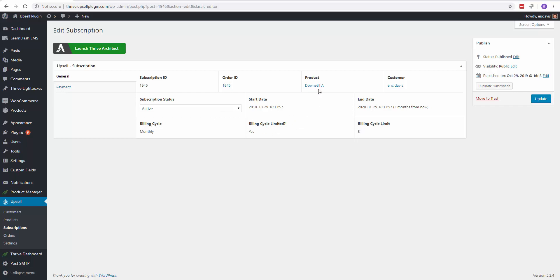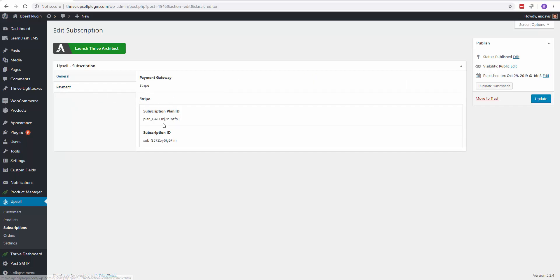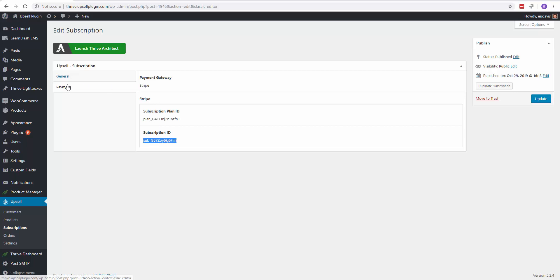It tells you which product it was purchased, and then you can click on payment, and it will actually show you if it was Stripe or PayPal, and it will give you the information. So if you need to go into your Stripe account and make any changes, you can.